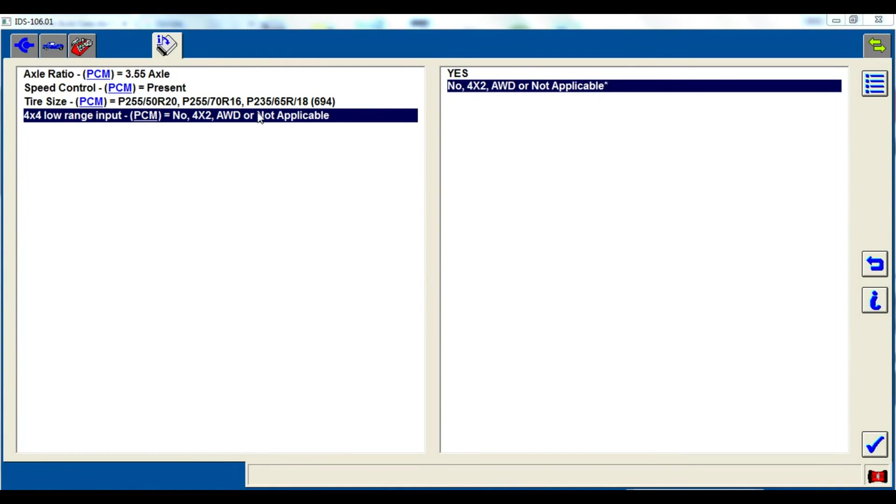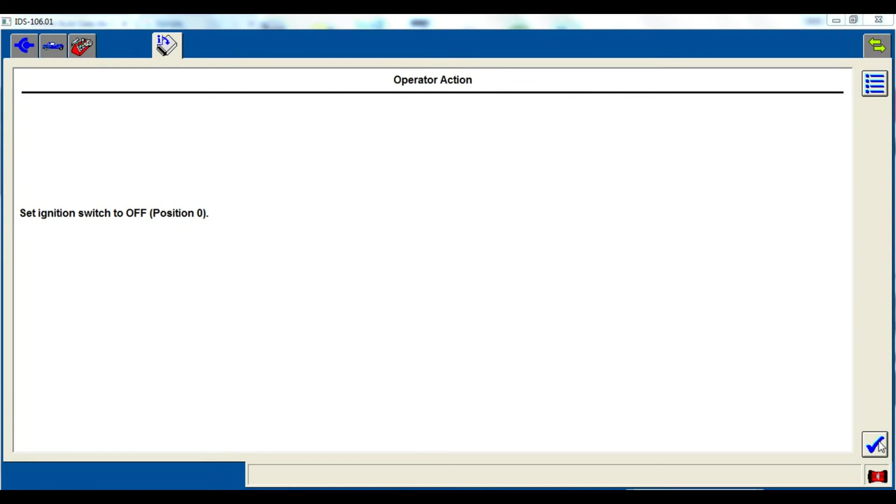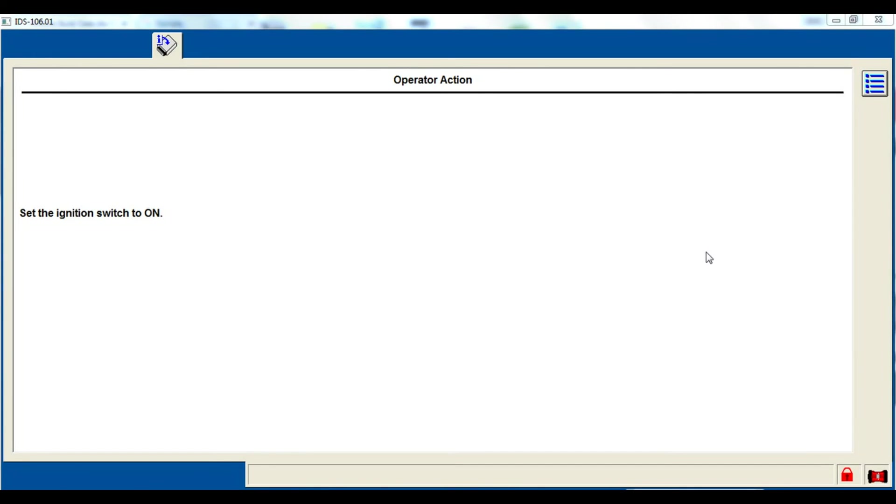Once it is finished programming the PCM and the TCM, it's very likely we're going to have some programmable parameters to program. Most of the time this is tire size, axle ratio, all-wheel drive, front-wheel drive, stuff like that.